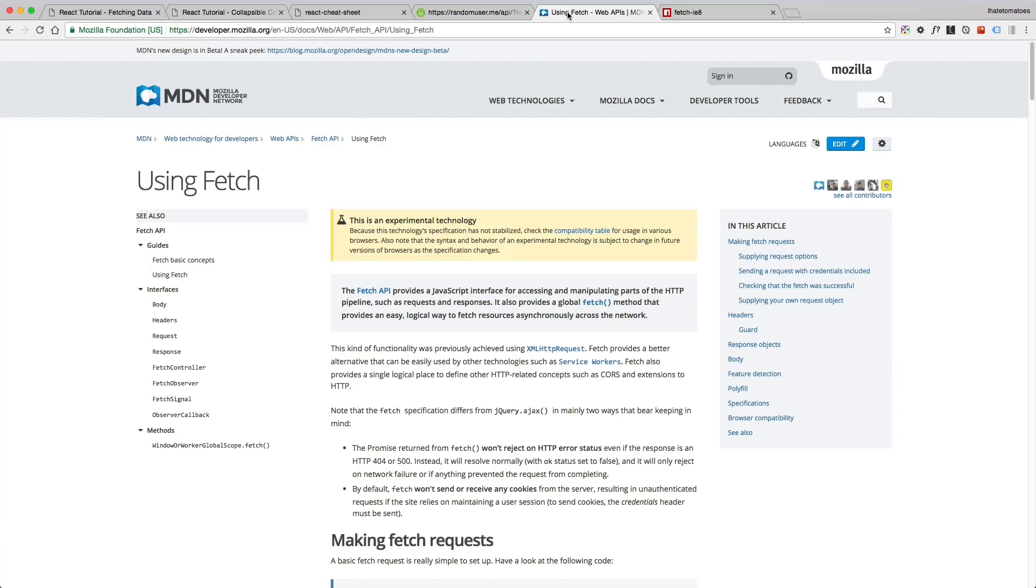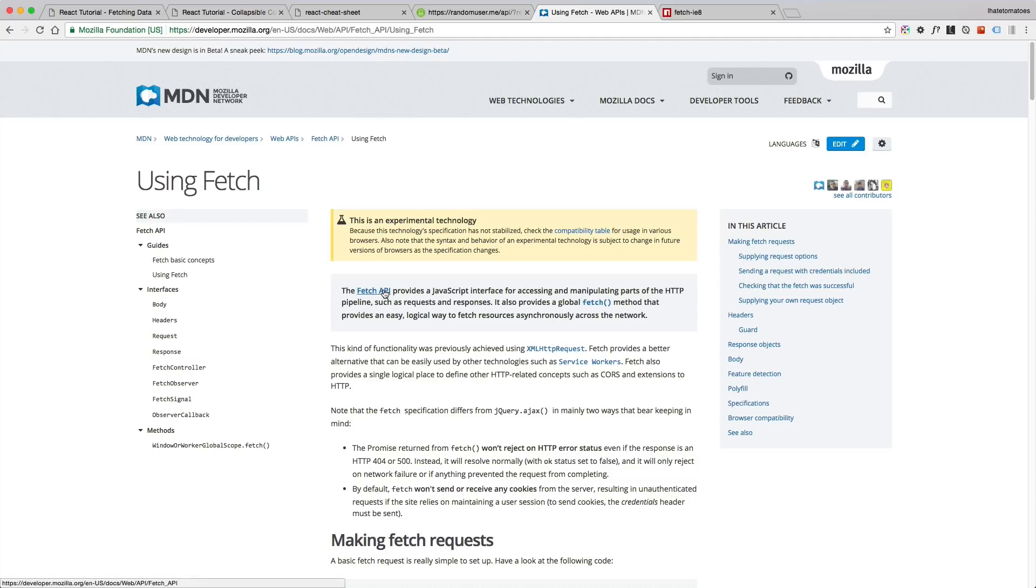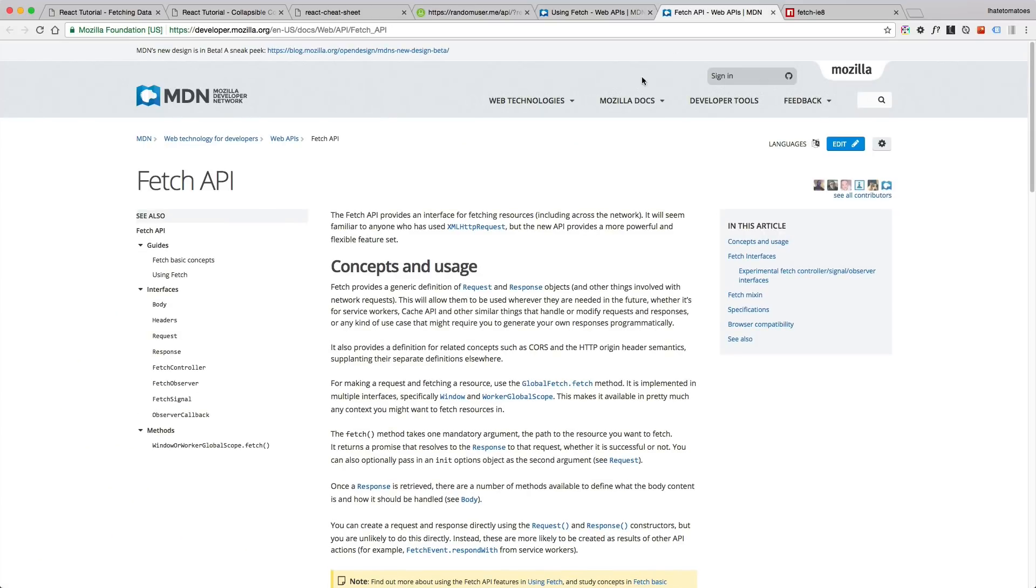We will use the fetch API, the new fetch API which is built-in JavaScript functionality, so we don't need any external libraries. The fetch API is still new so we will need some polyfills, but we'll get to it a little bit later.